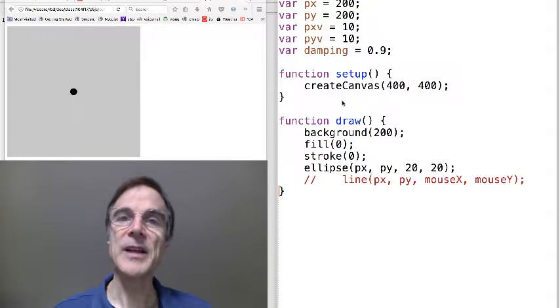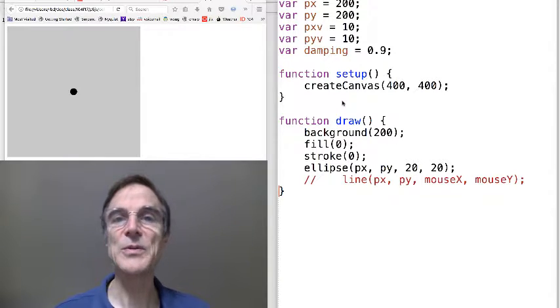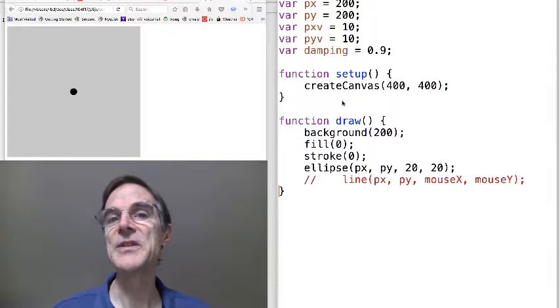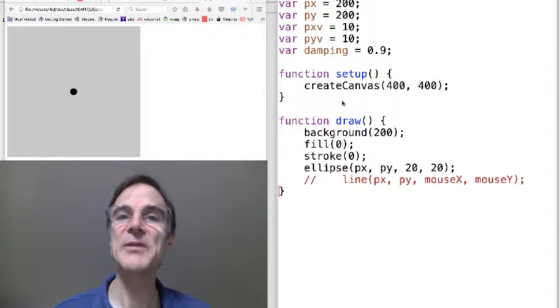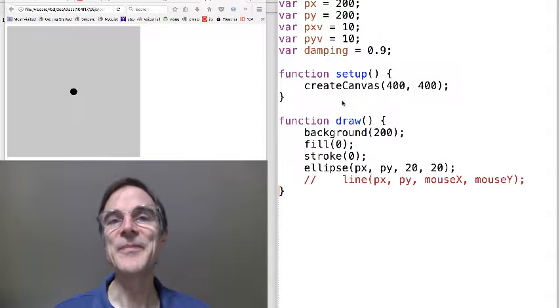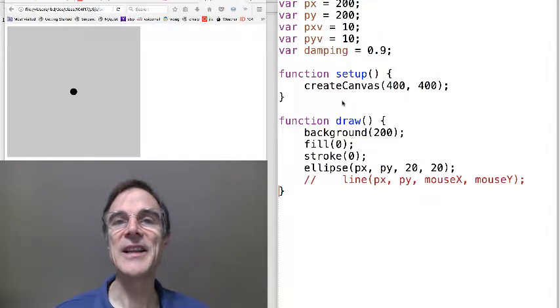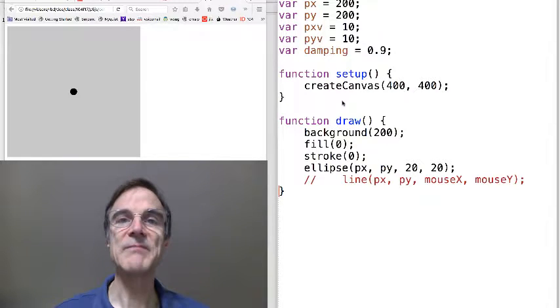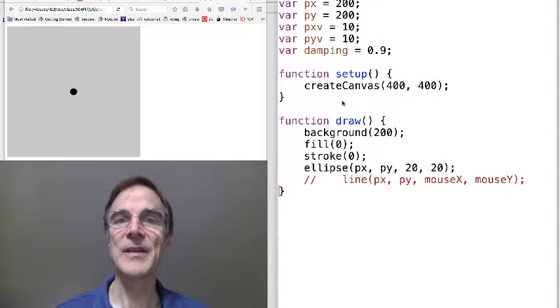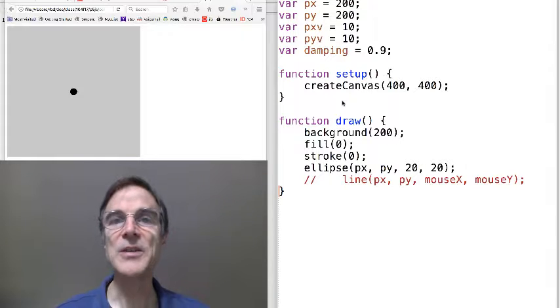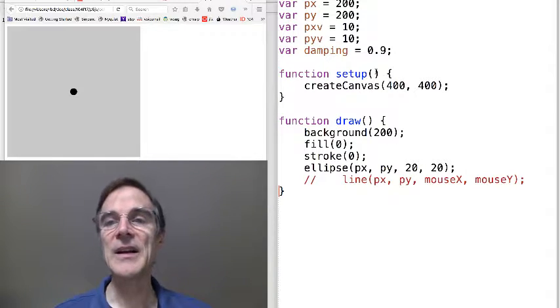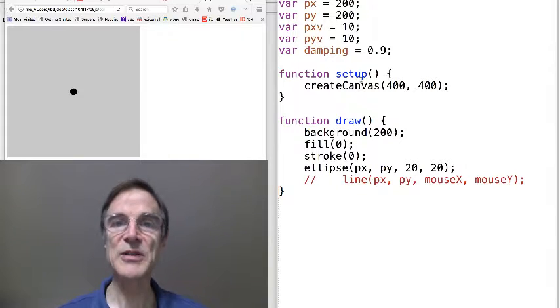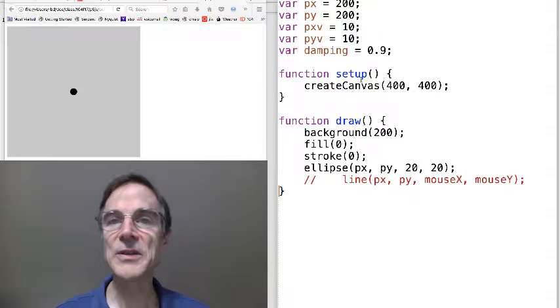Rather than operating on many particles, which would require objects and arrays and for loops, and you could easily get lost in all that detail and miss how this inverse square law actually creates force, we're going to do just one particle that's acted on by the mouse position, mouse x, mouse y, and show how those forces are computed.